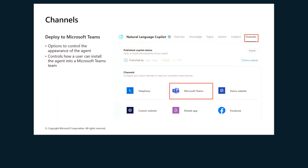Now let's talk about channels in Copilot Studio. Channels are the platforms or interfaces where your agent interacts with users. They define how and where your agent is deployed, whether that's on a website, in Microsoft Teams, through a mobile app, or other supported environments.